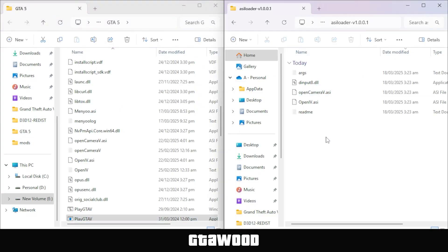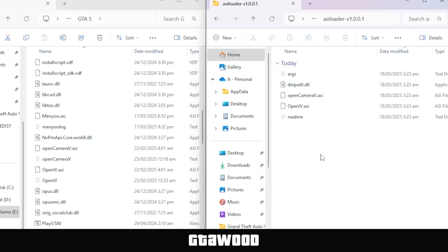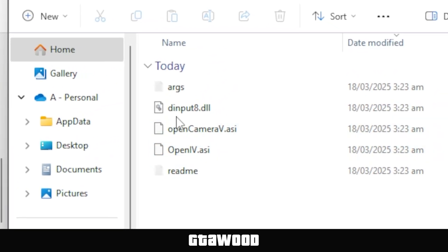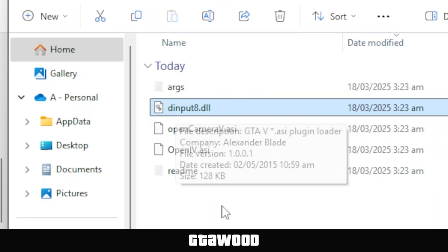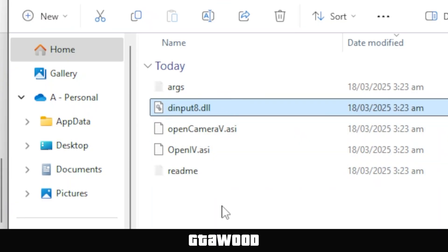Open this folder, and here we have quite a few files. If you only want to install ASI Loader, you just need to select this file only. But in this video, we will be installing the whole package, and I will explain what each file is.